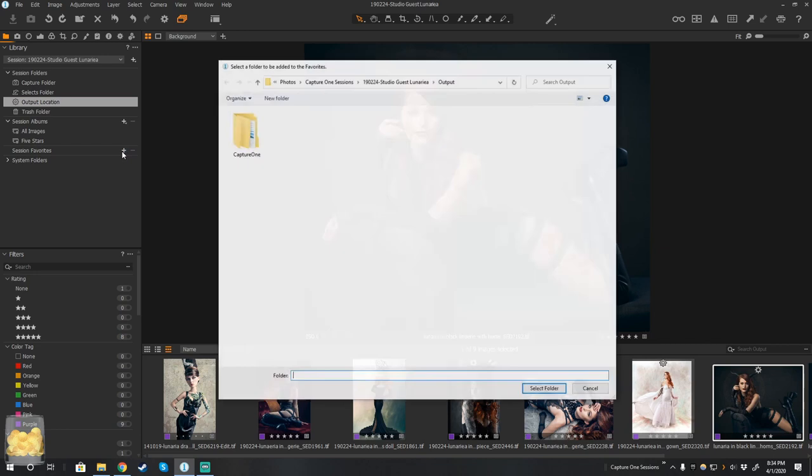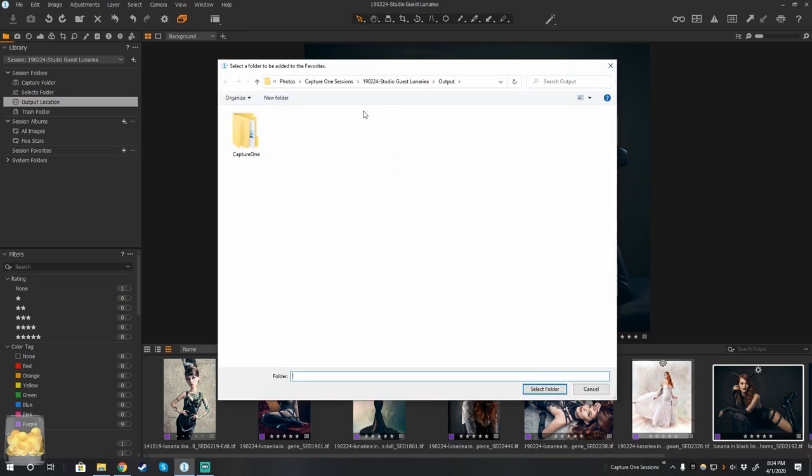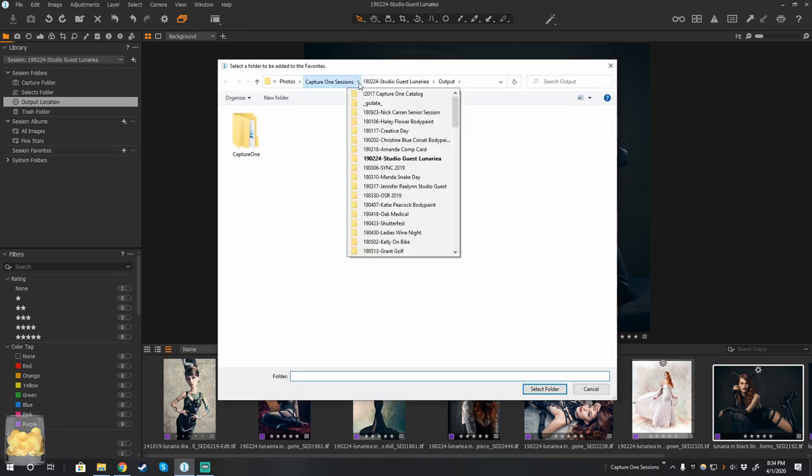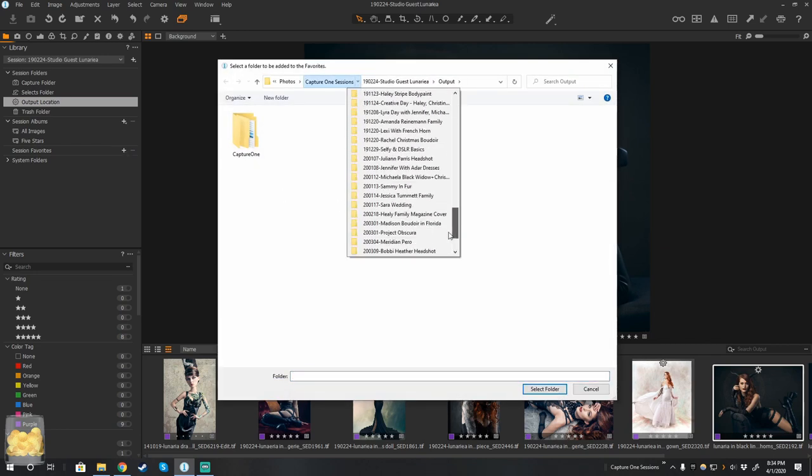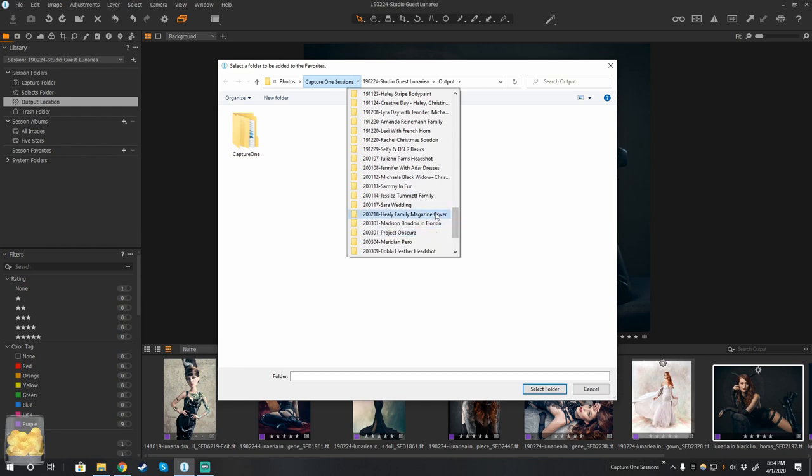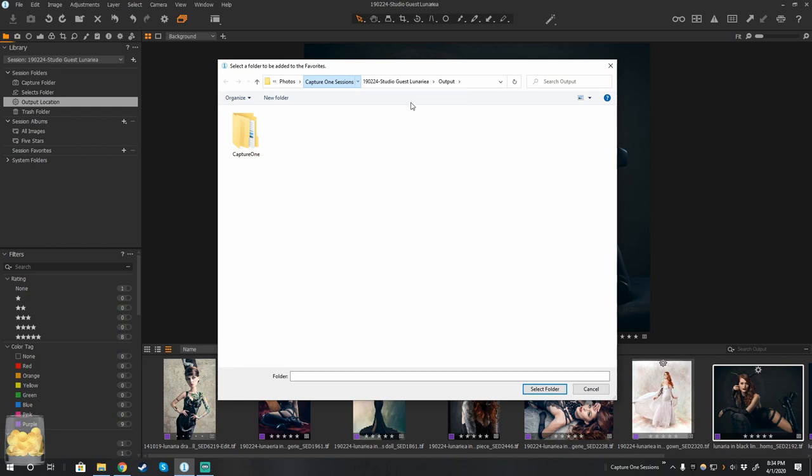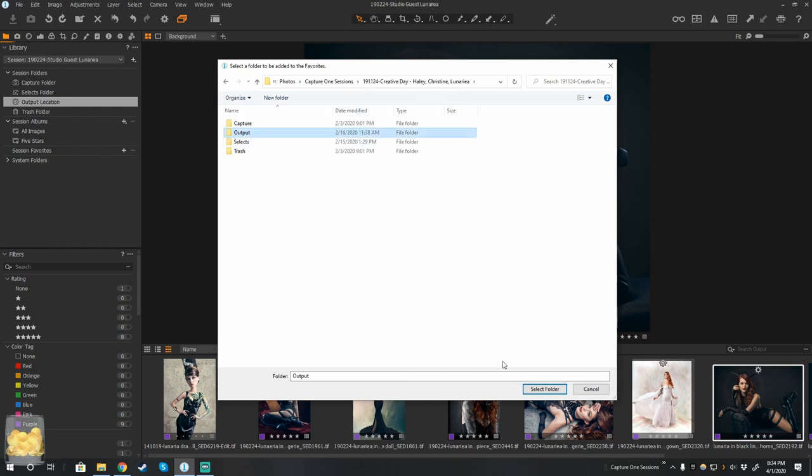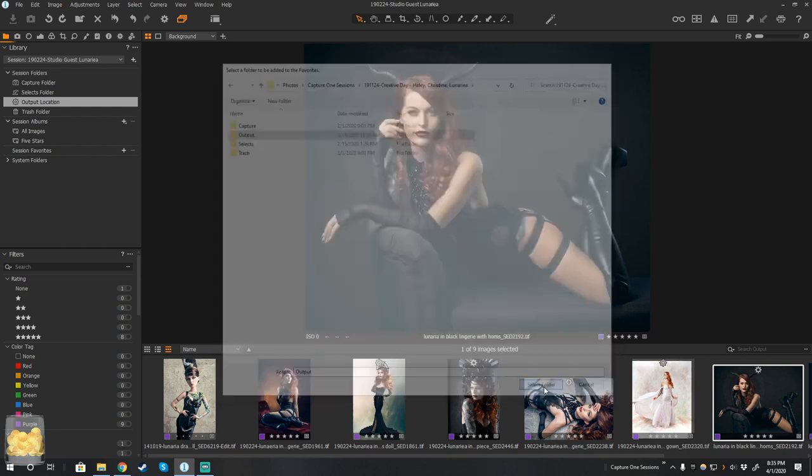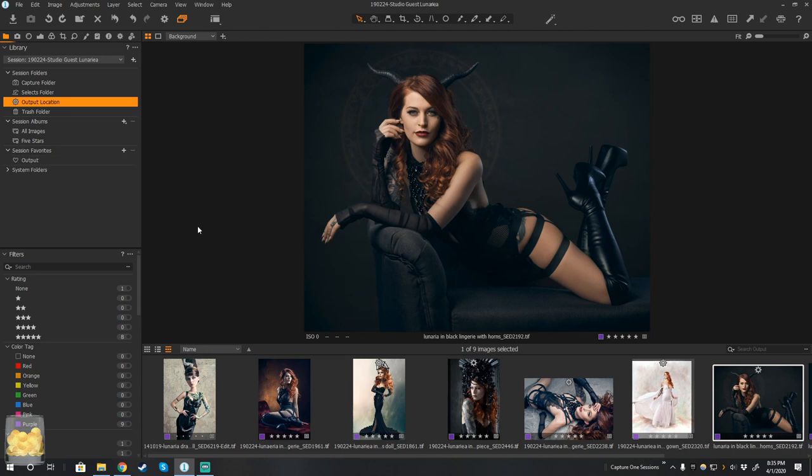So what I want to do is I want to add a favorites folder here. So click on the plus sign. I go and find the other session that I would like to use as a favorite. And then I pick which folder I would like. So I'm going to go with the Output folder here, and it adds it here.